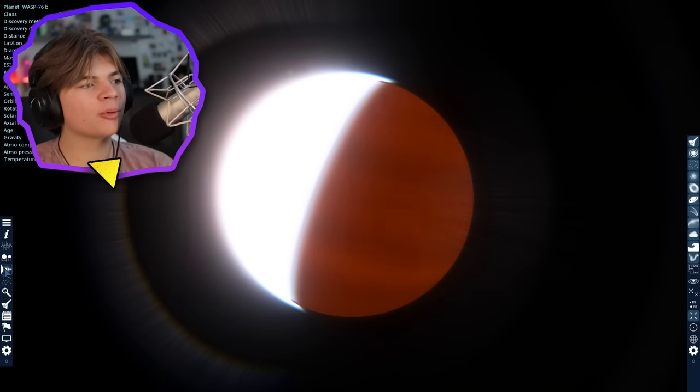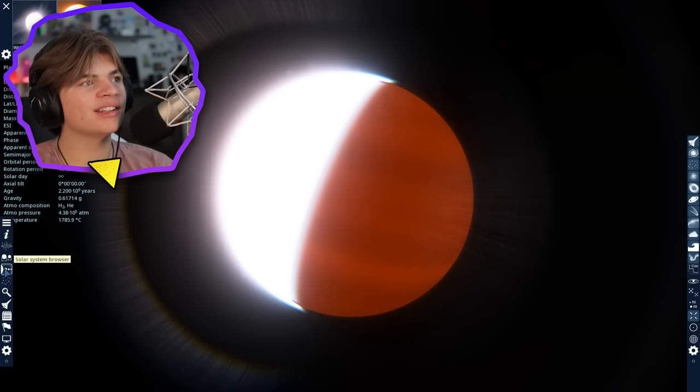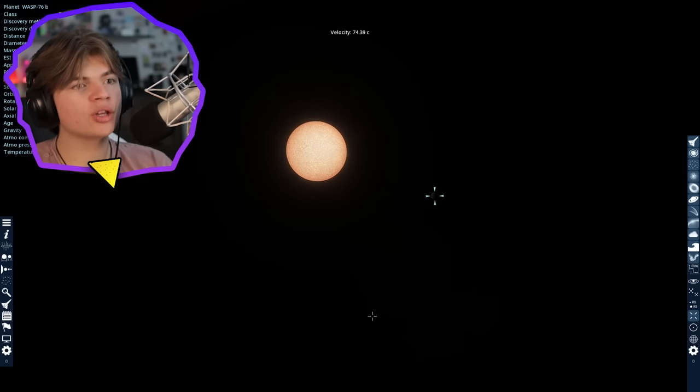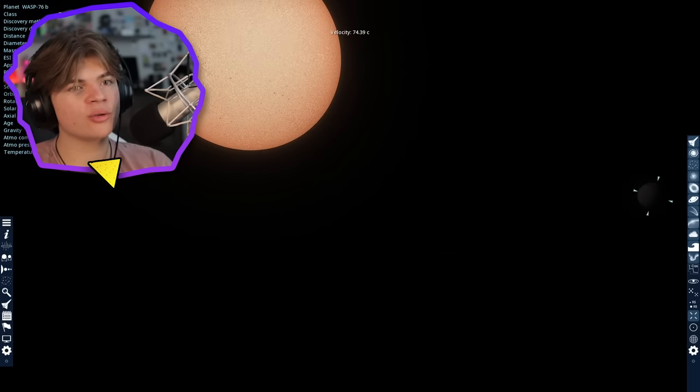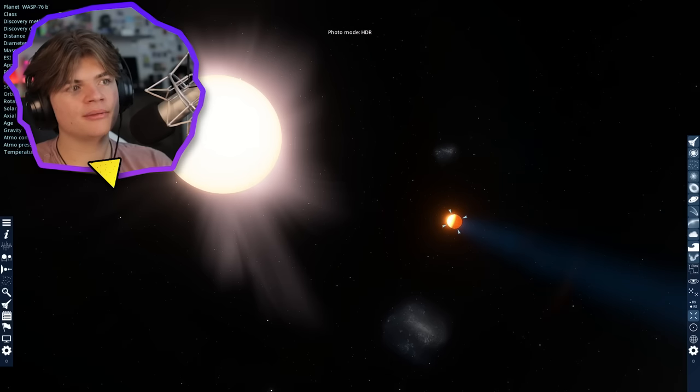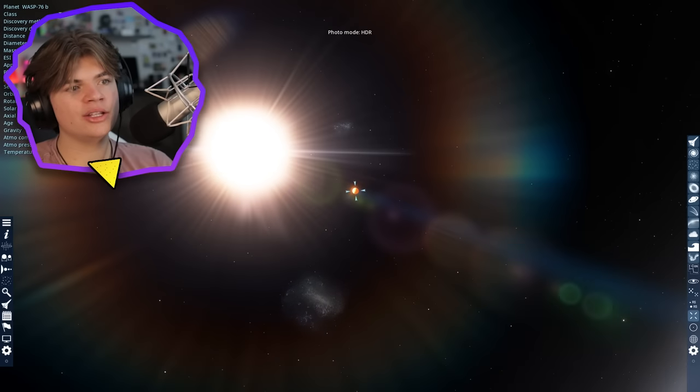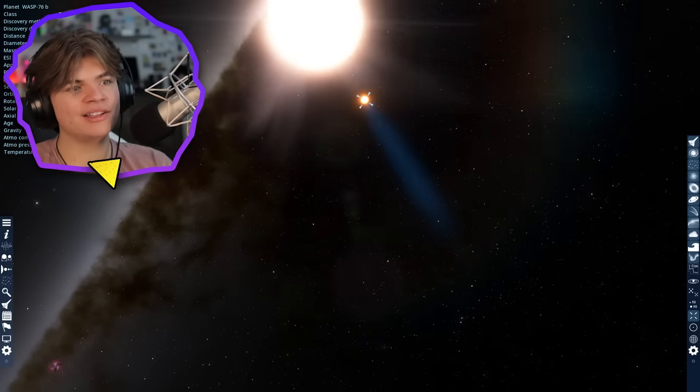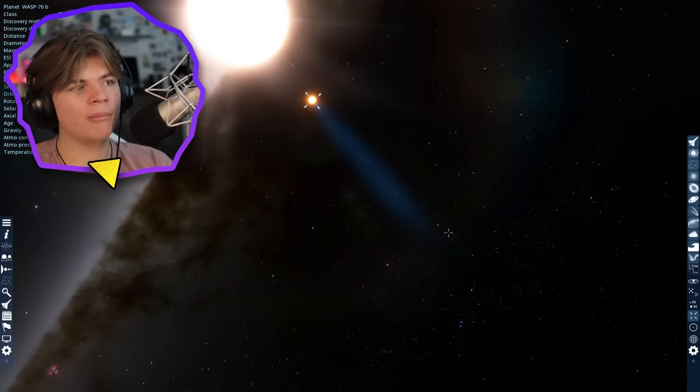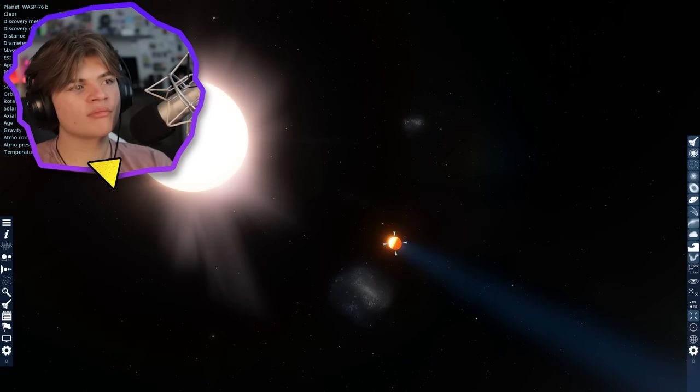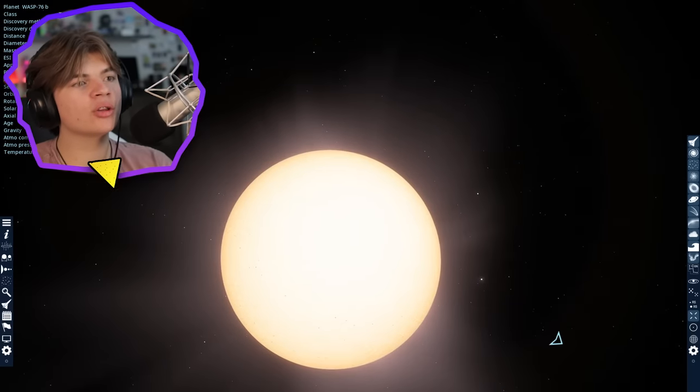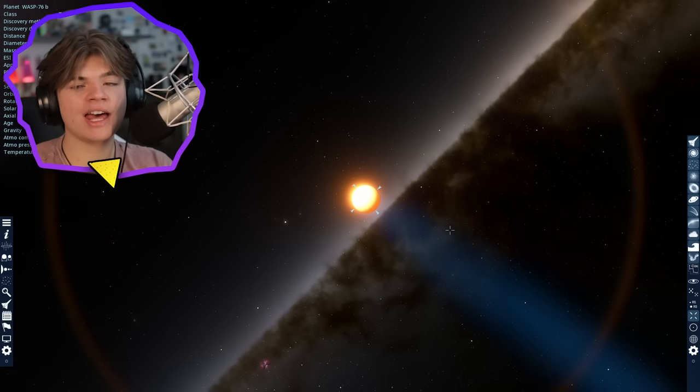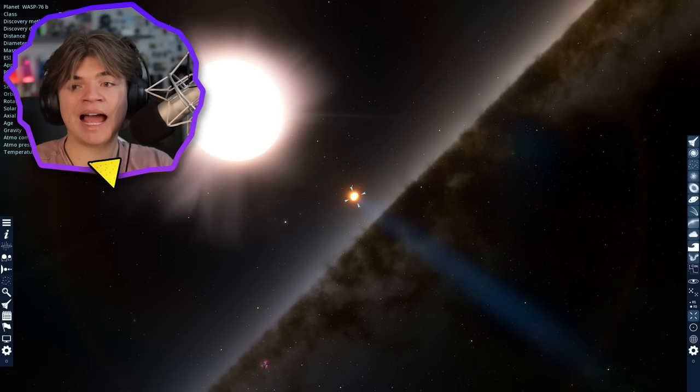Are there any other planets in this system? No, just Wasp 76b super close to its home star as you can see. Turn on this light and you can see that some of the mass is getting shot out on this blue trail. Super close to its star, the planet that rains iron.